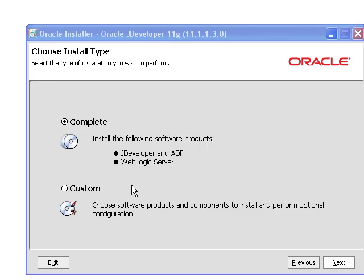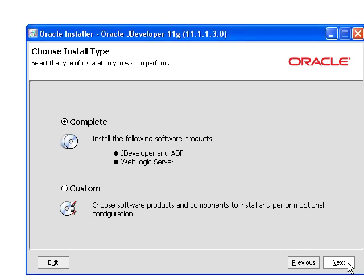And let's go ahead and perform the complete installation. So this is not only going to install JDeveloper and ADF, but it will also install the WebLogic server that comes bundled with this.